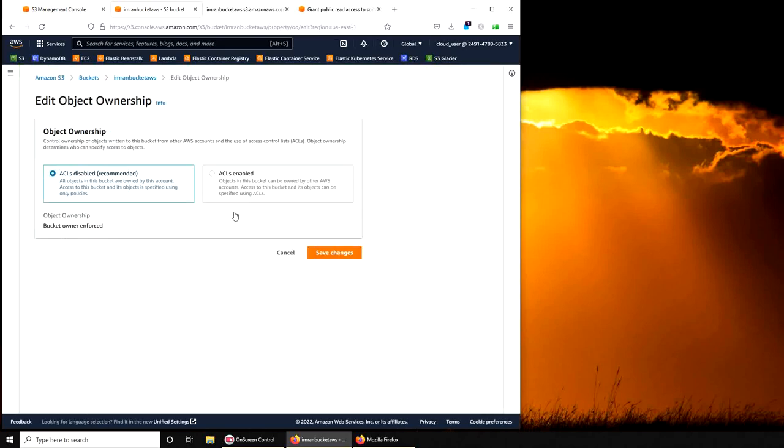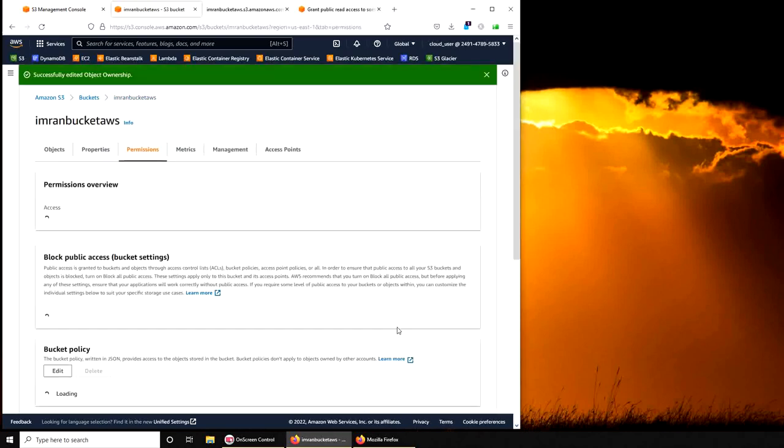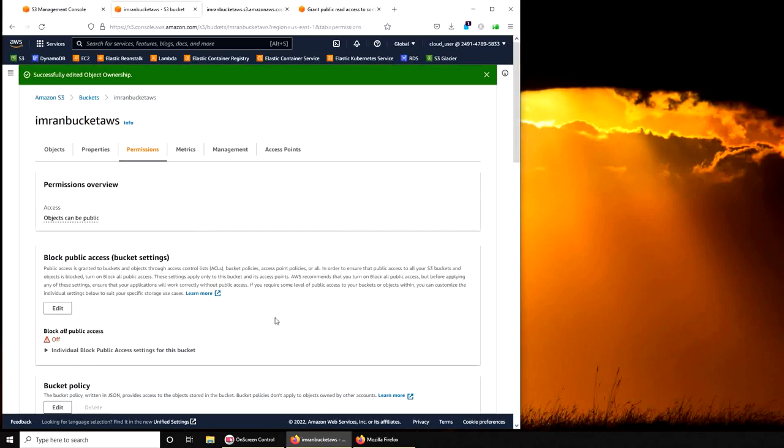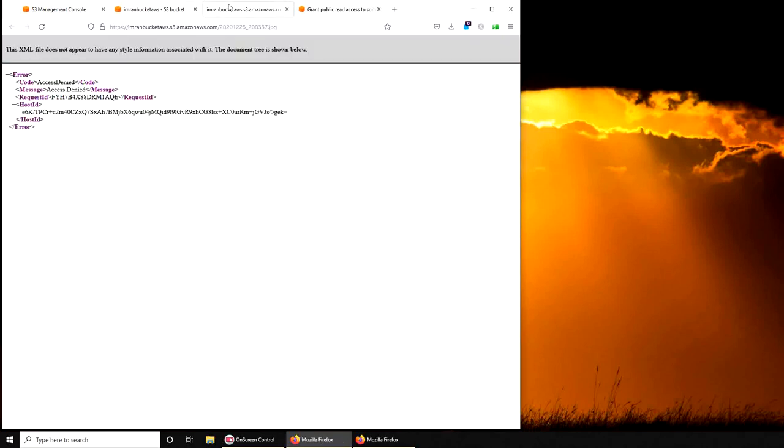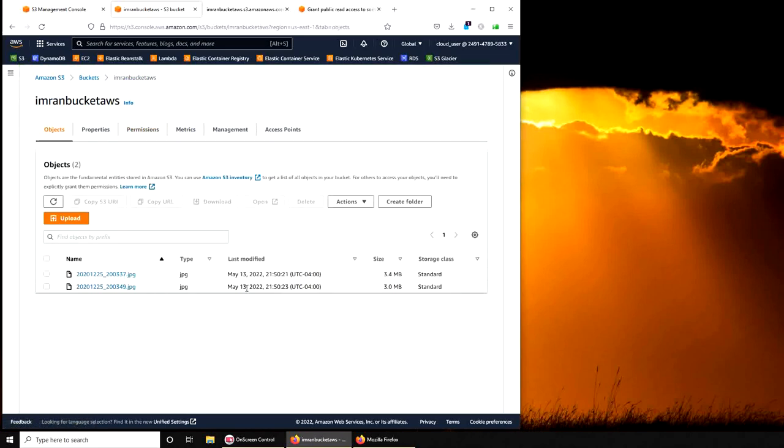So if I click edit, I have the exact same thing over here. Now if I enable it, it warns me that it will be unenforced and I can set bucket owner preferred or object writer. Those are the two options. I'm going to go with the defaults. Now if I go ahead and refresh it, oh we forgot one more thing, that is to go to objects.